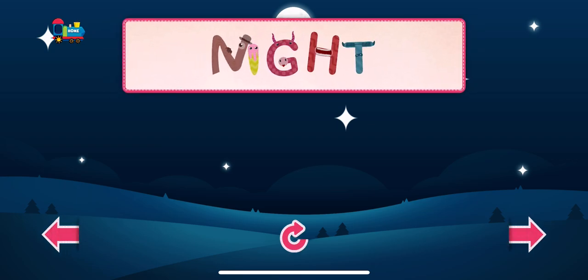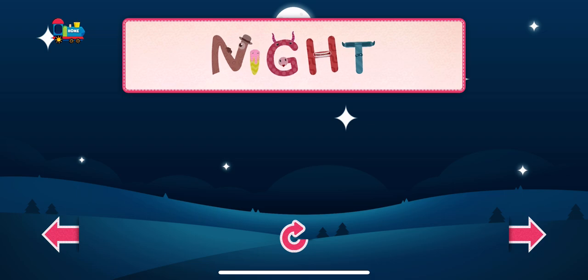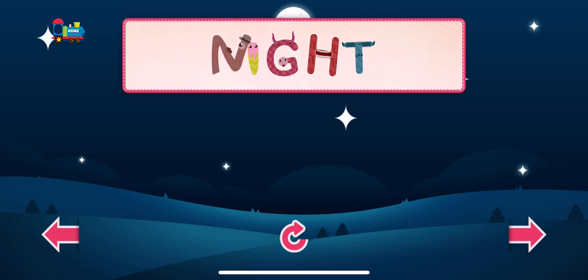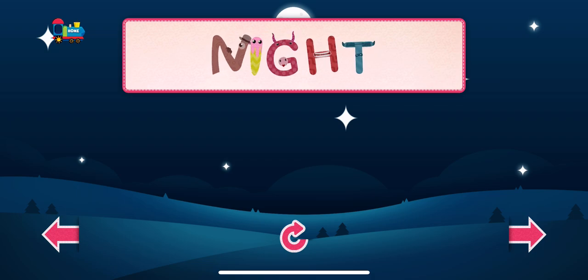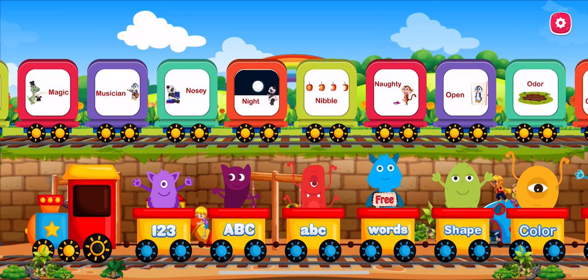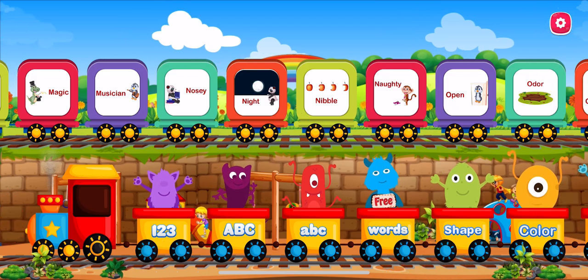Night is the period from sunset to sunrise in each 24 hours.